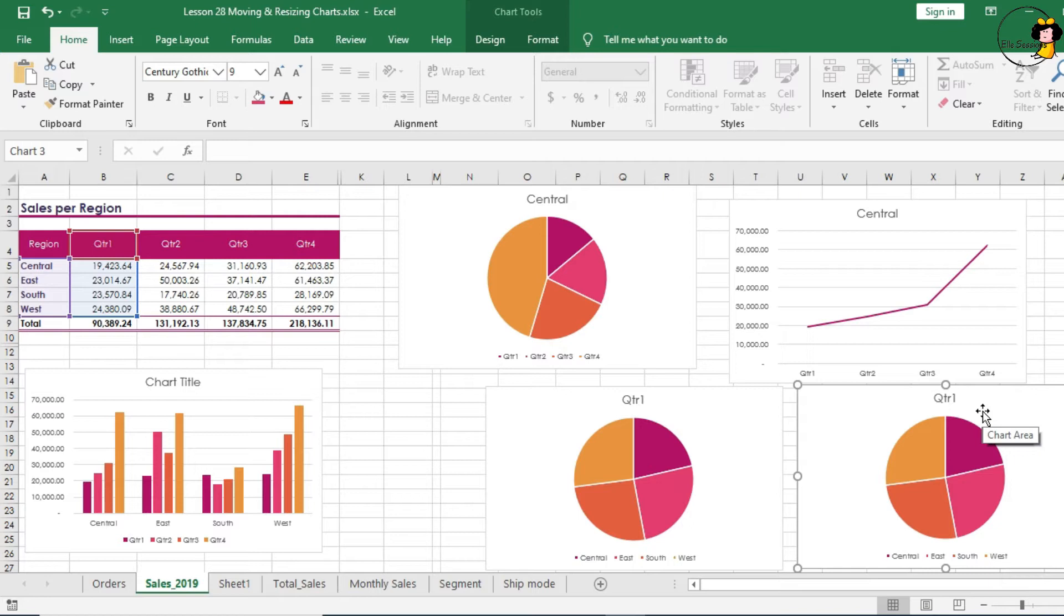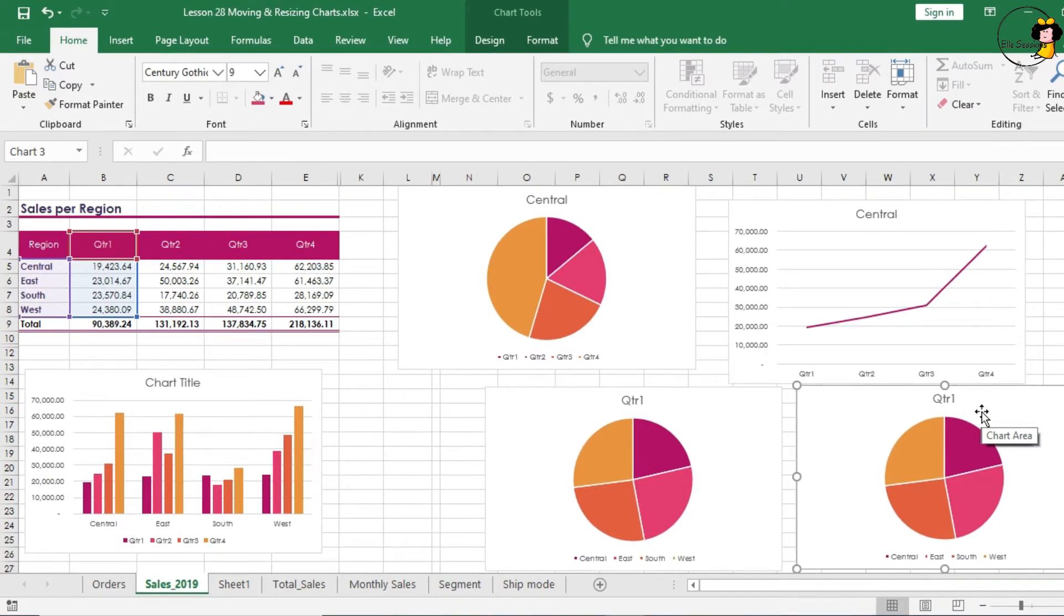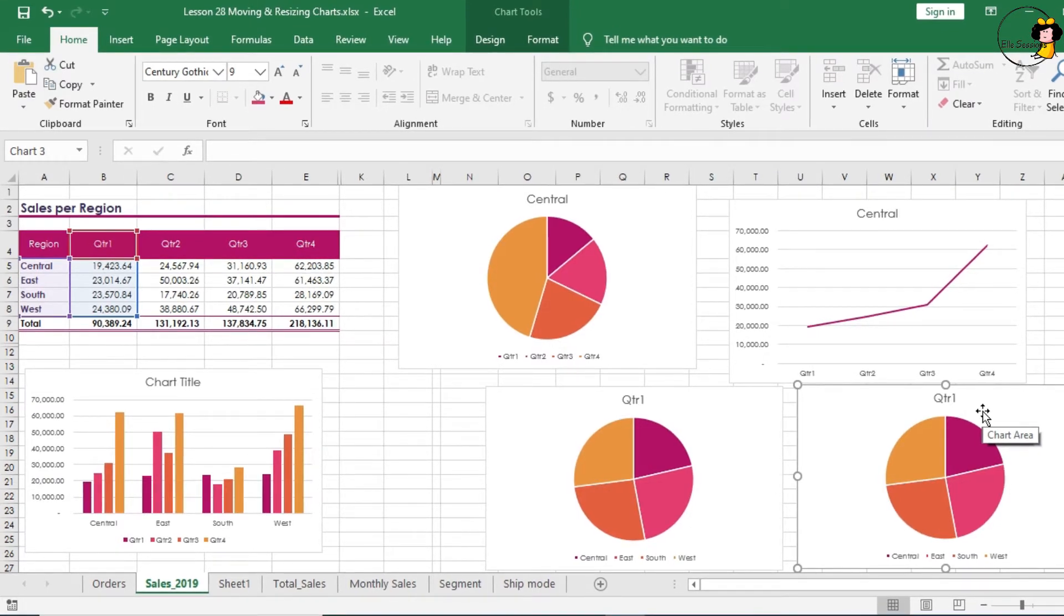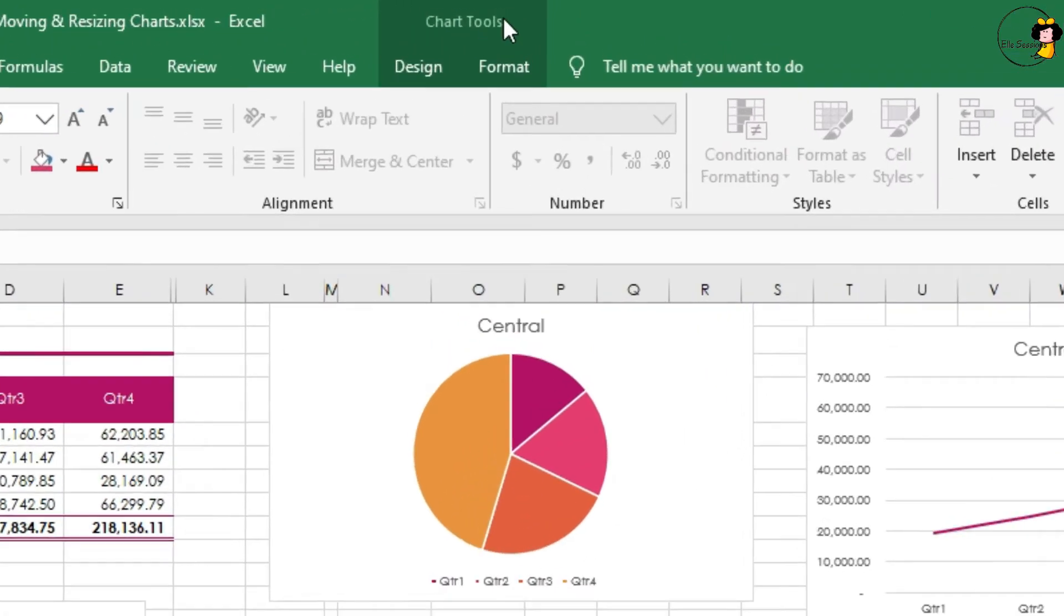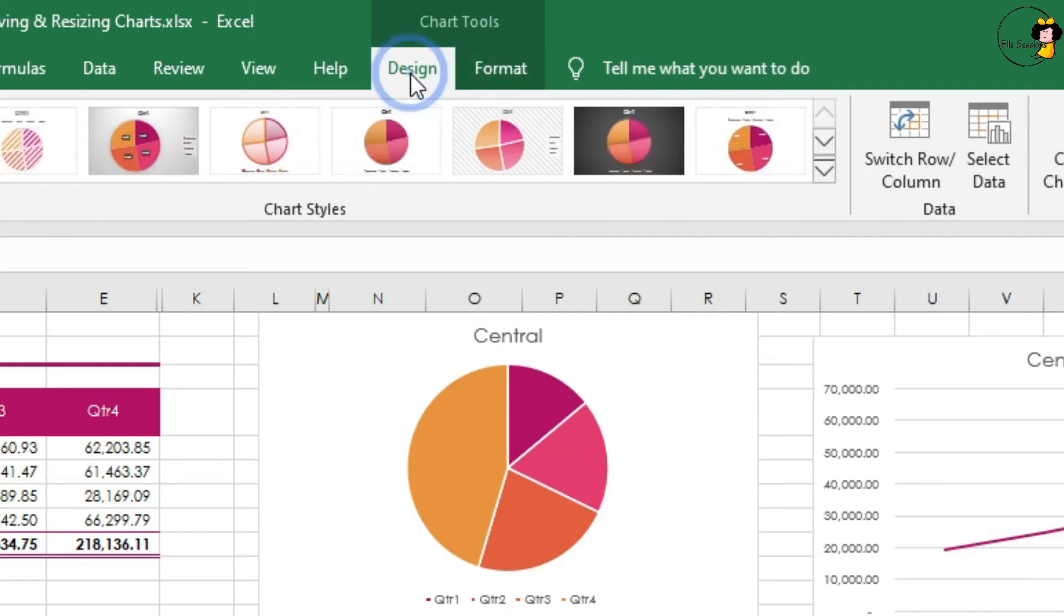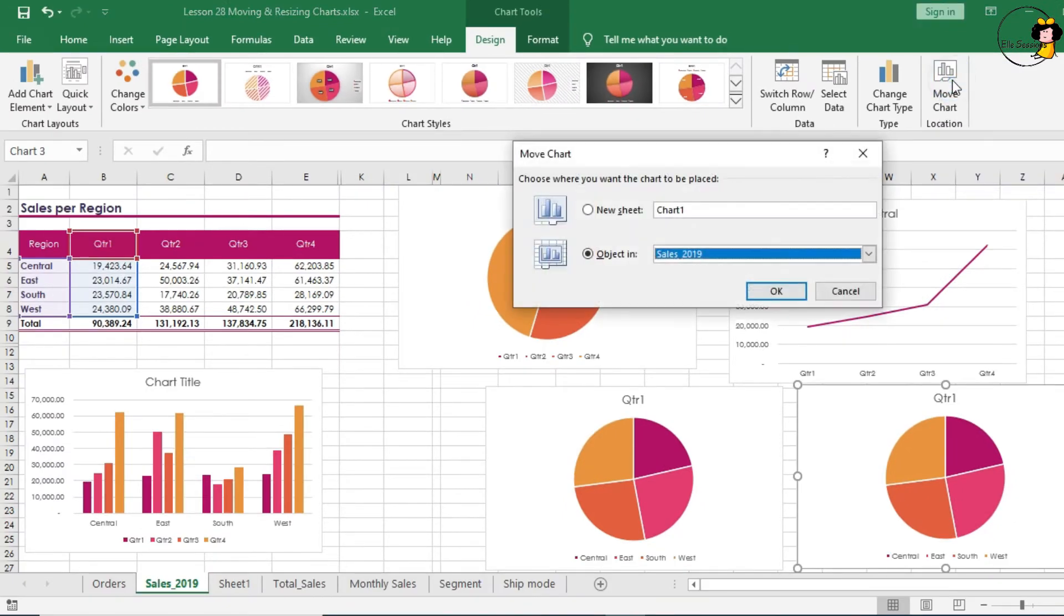A third way to move charts is using a specific tool called Move Chart in Excel. Once you click on a chart, Excel will create a new tab called Chart Tools. Within Chart Tools you have two other tabs, the Design tab and the Format tab. Click on Design, and right at the end we have the Move Chart. Click on Move Chart and now you have two options.